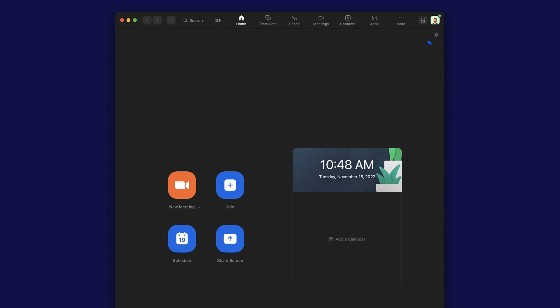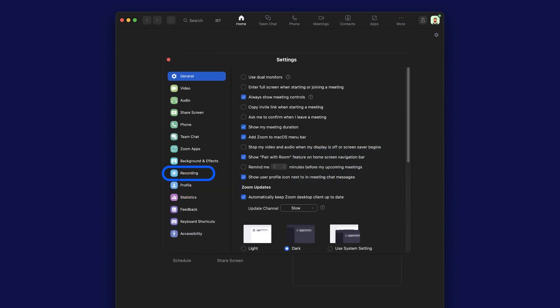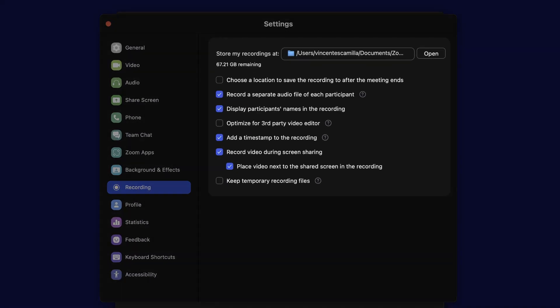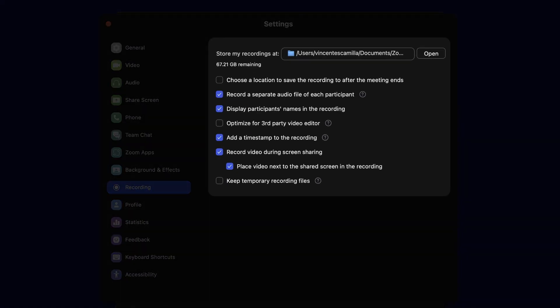Go to your settings and click recording. Here, you can change the default location where your recordings are stored, record separate audio tracks for each participant,